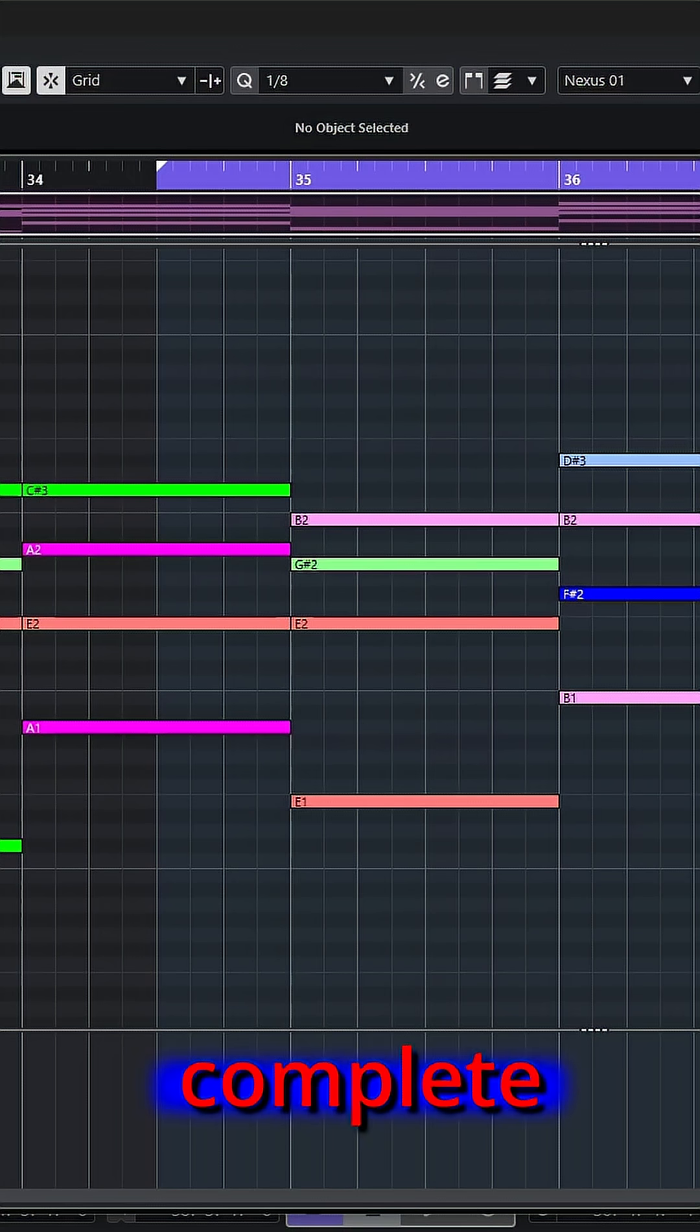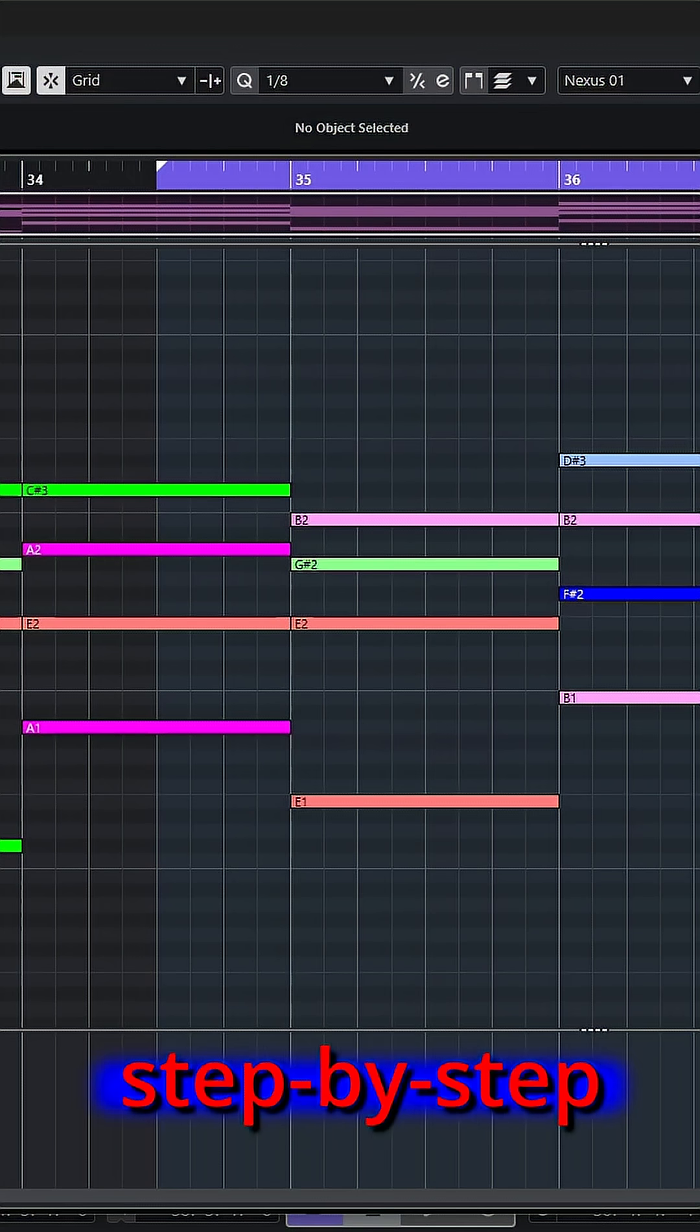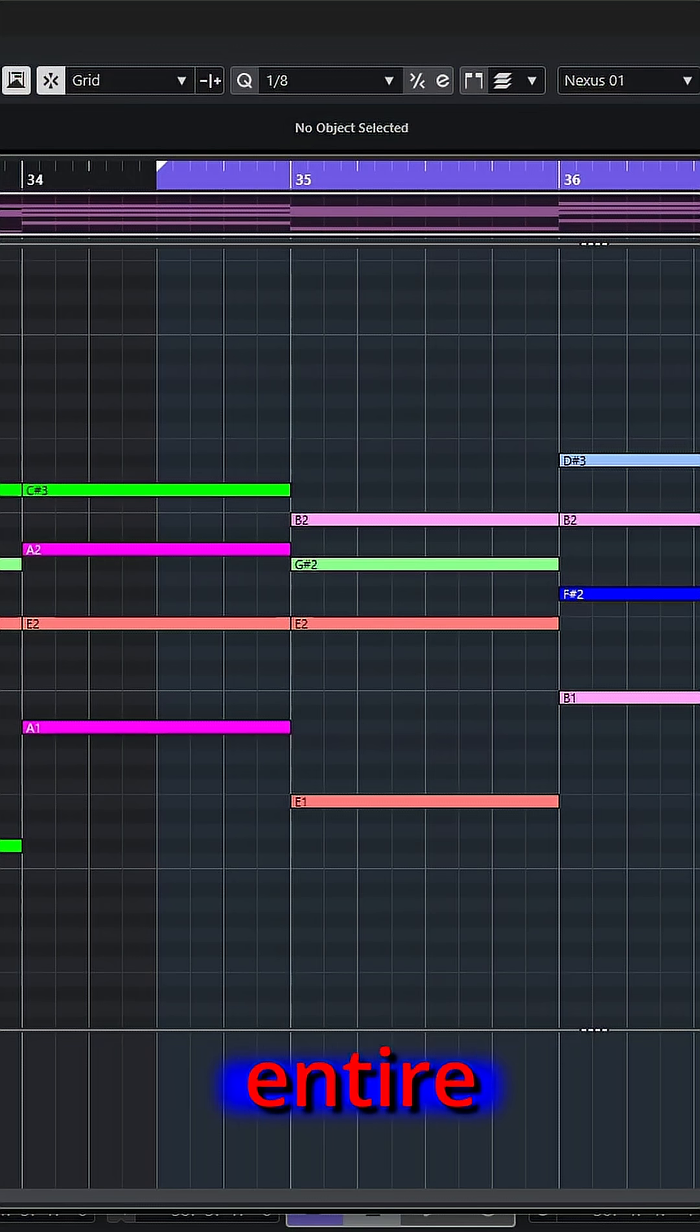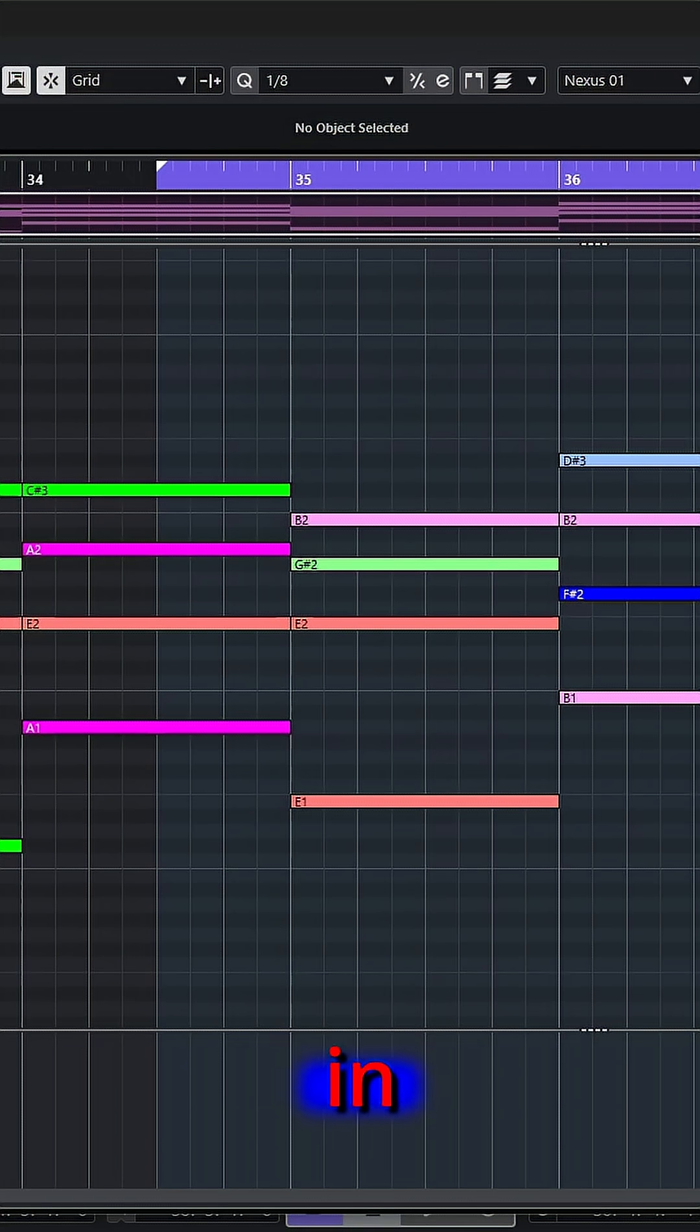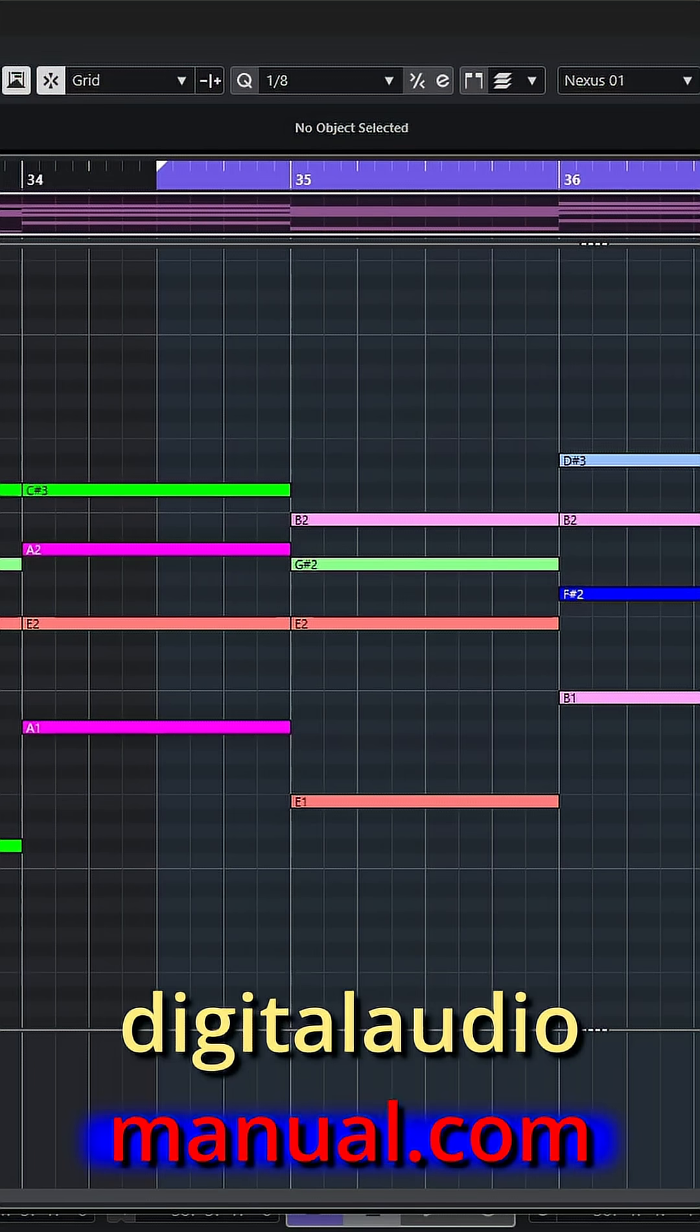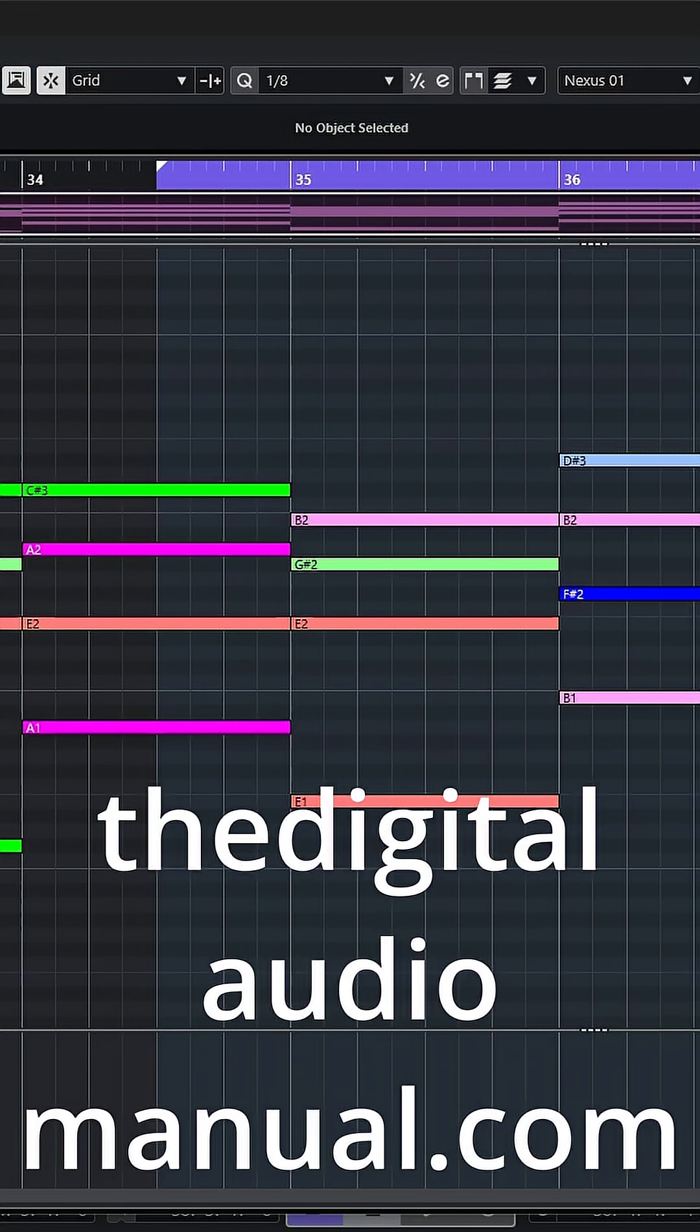And if you're looking for a complete explanation, along with step-by-step demonstrations, covering the entire subject of MIDI functions in Cubase, visit the digitalaudiomanual.com.